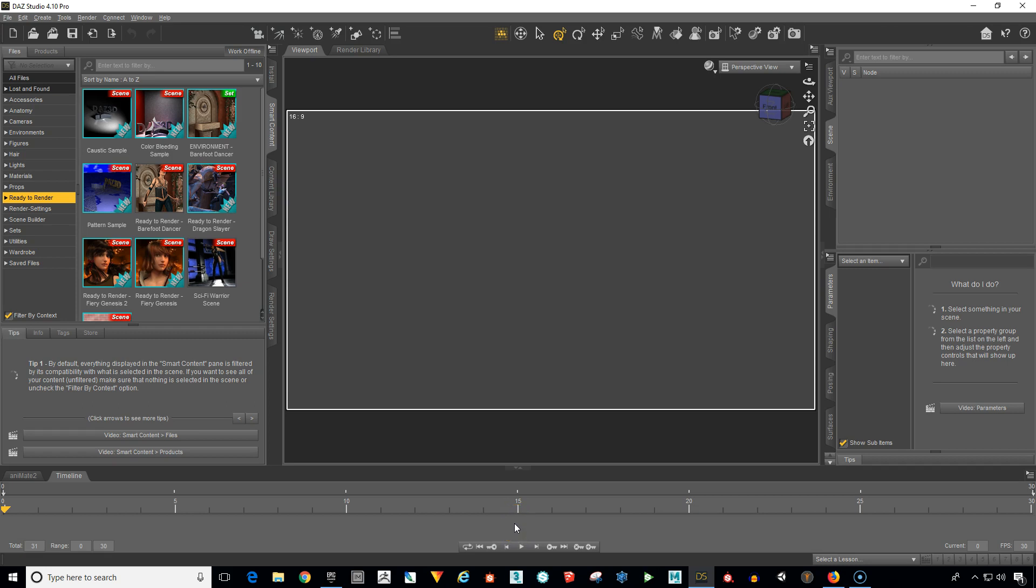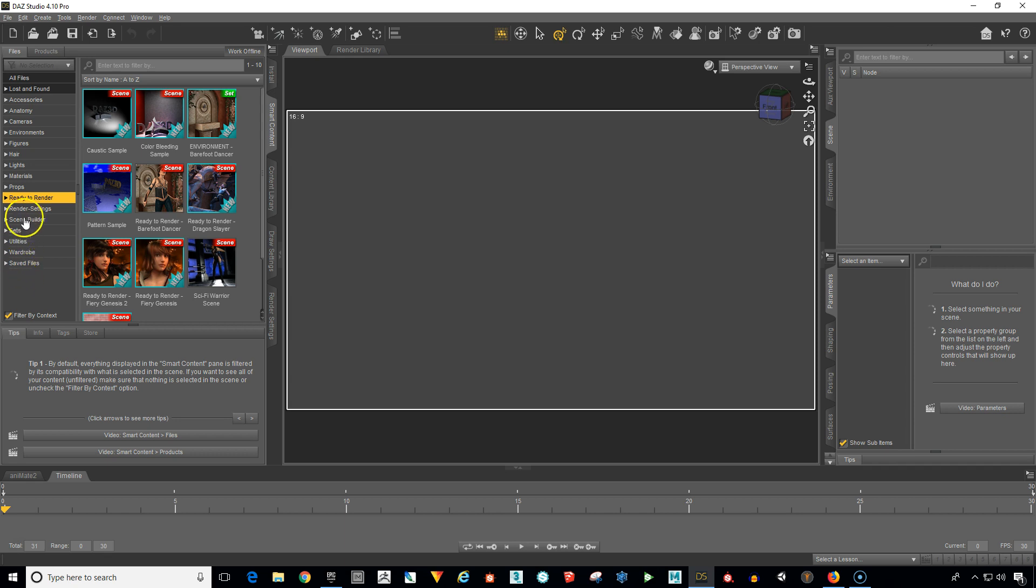In this module we are going to export our spaceship interior without the character. So to find it again, the scene that you downloaded free from Daz3D, usually it's over here in the ready to render section.